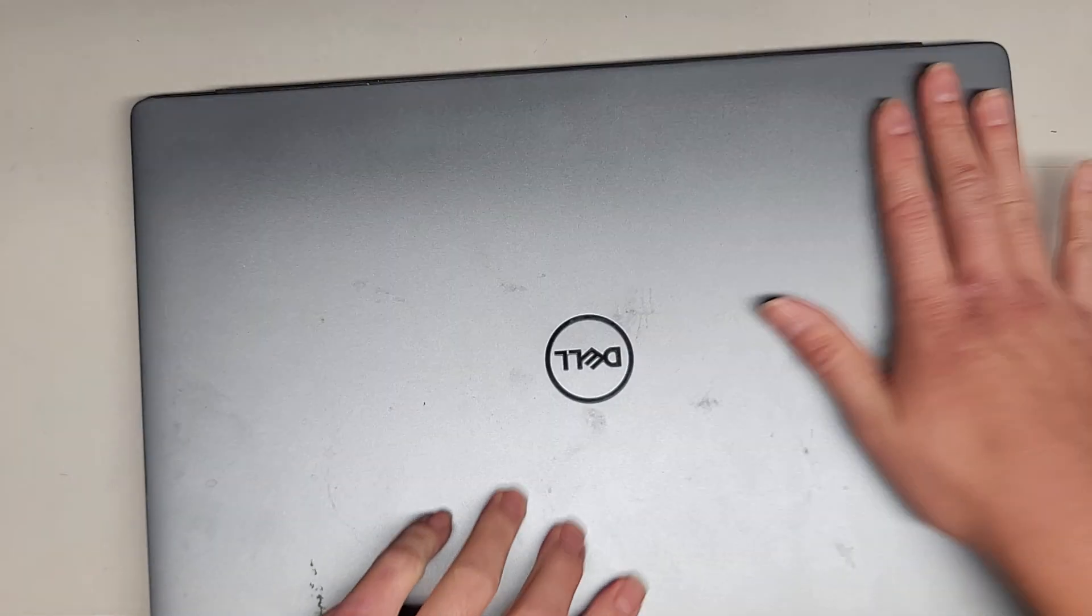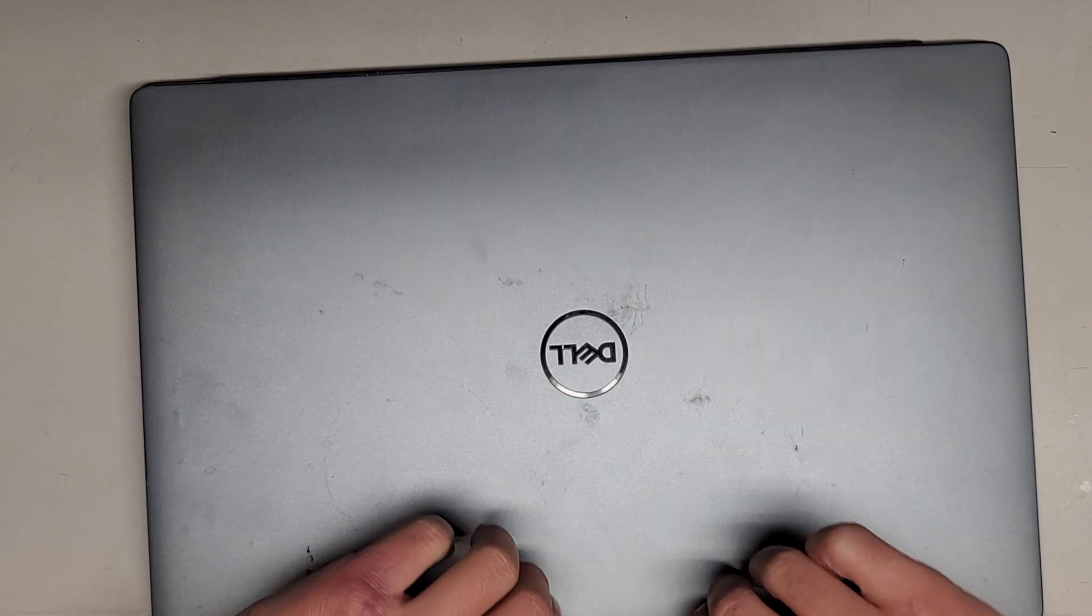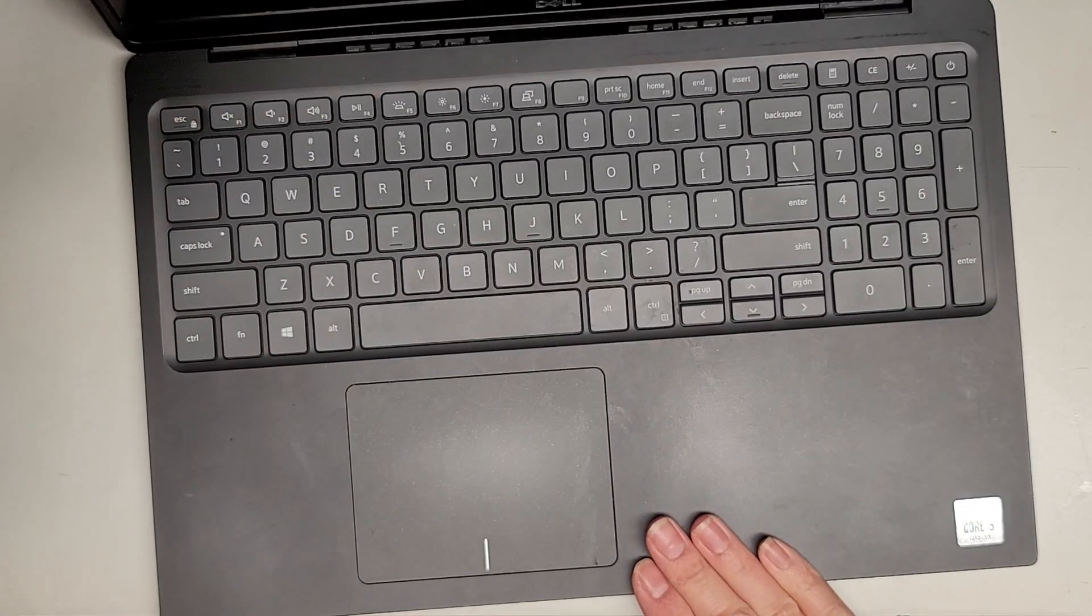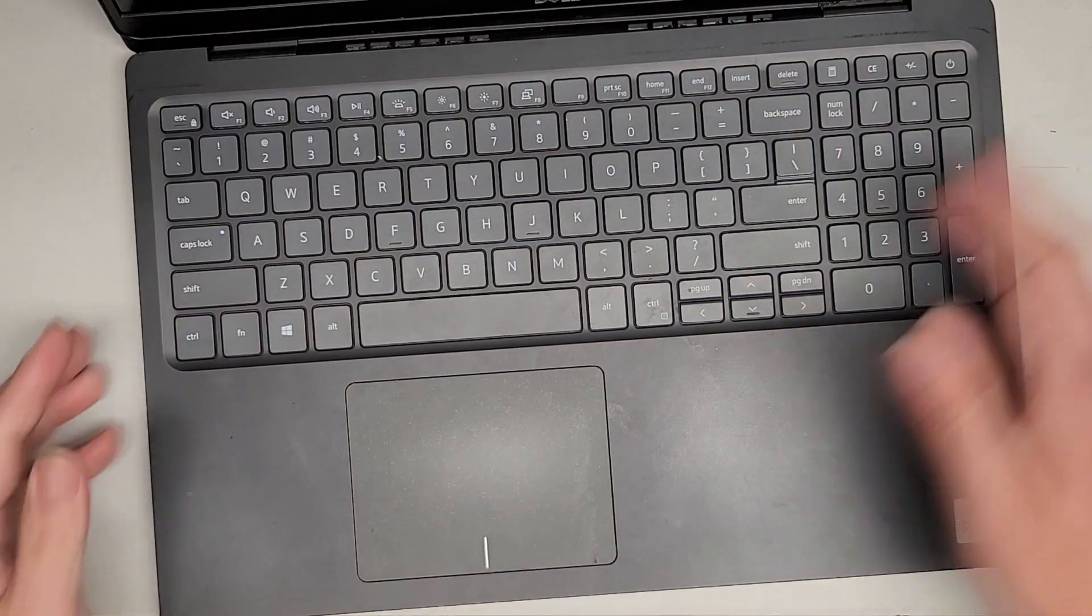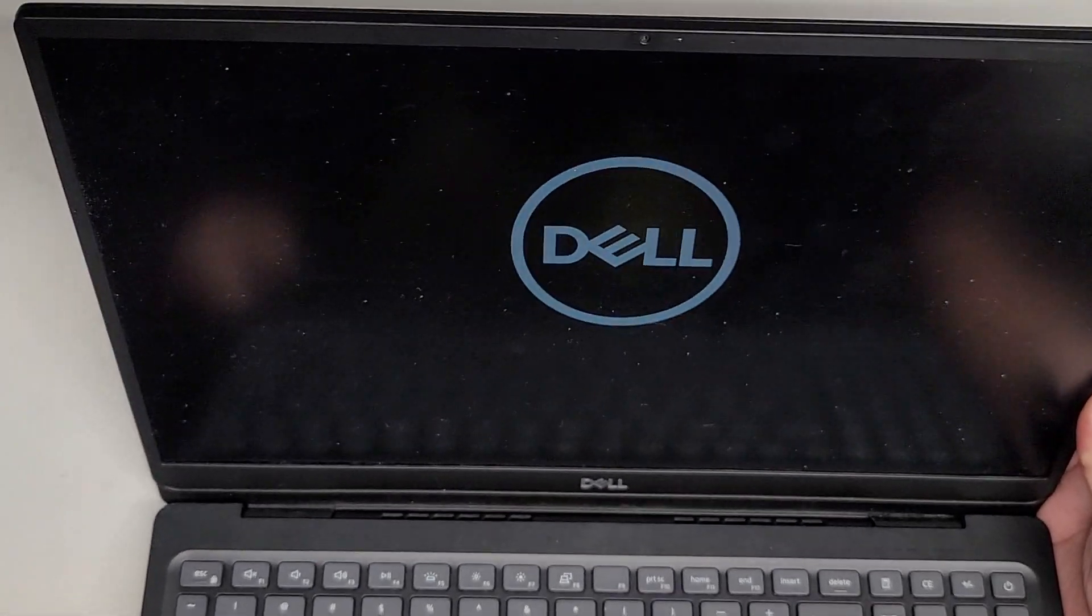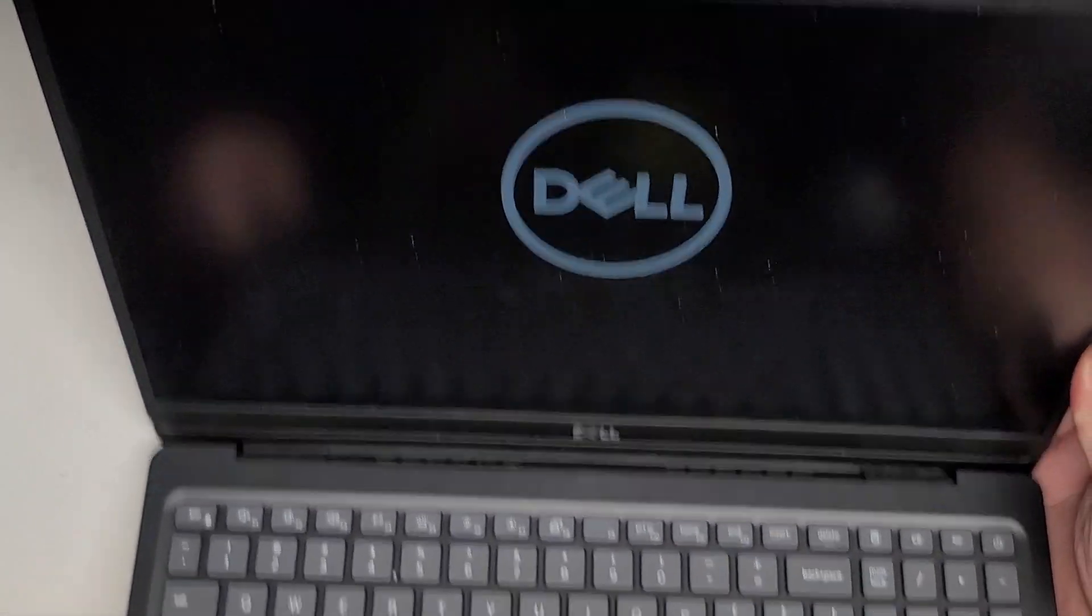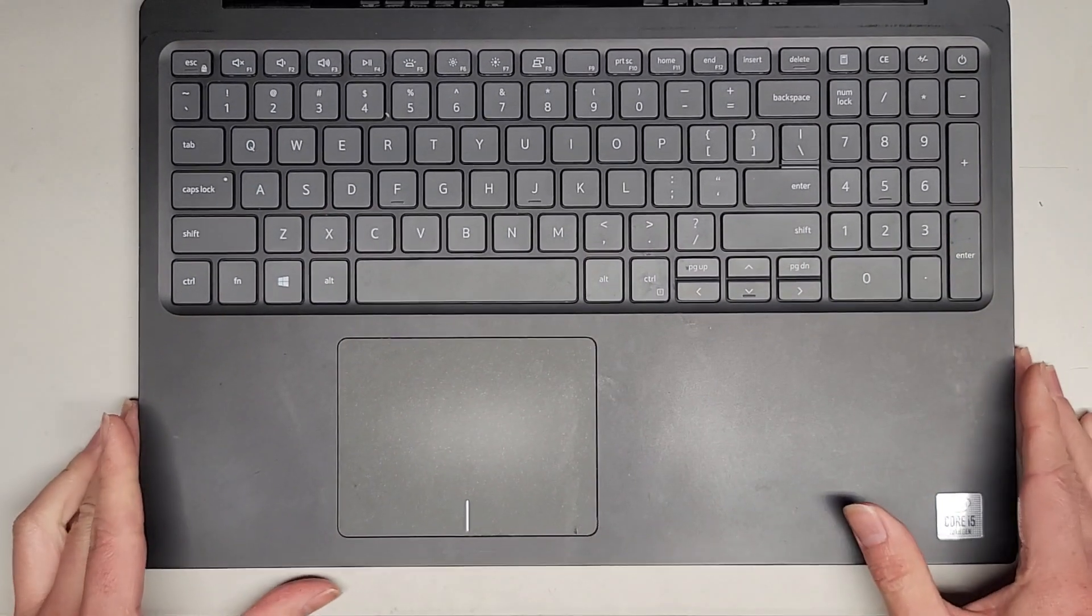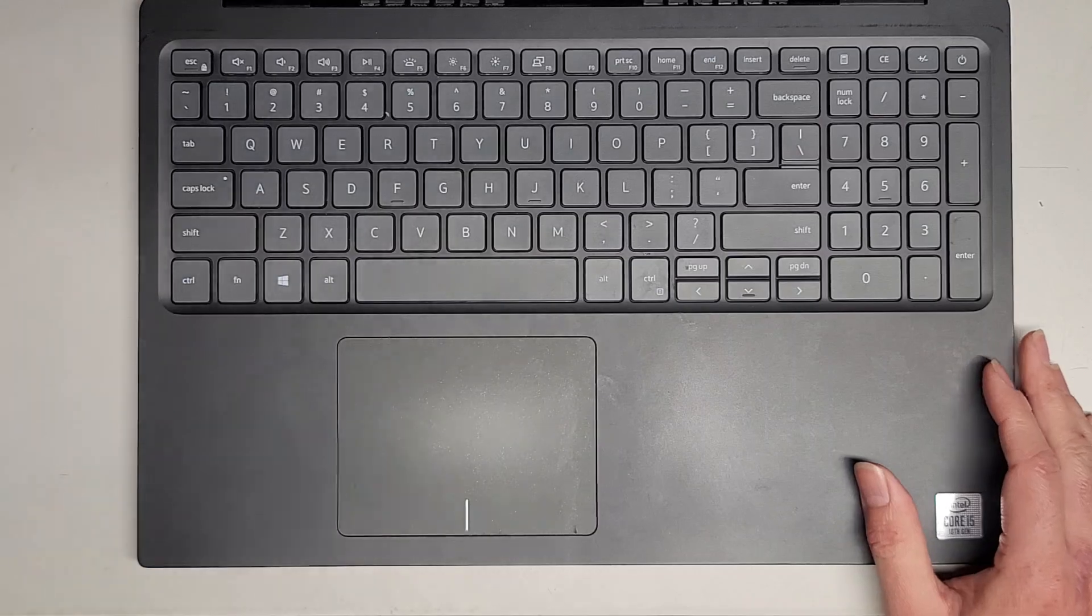Let's go ahead and open it back up, power it back on. This laptop likes to turn itself on when you open the screen. That's it. Thanks for watching and I'll see you on the next one.